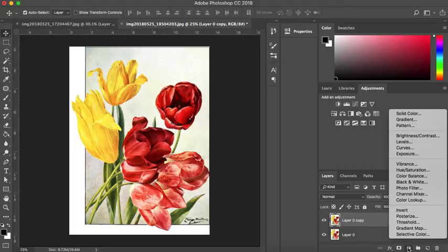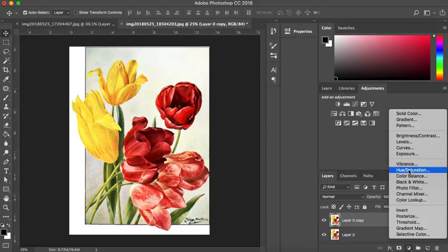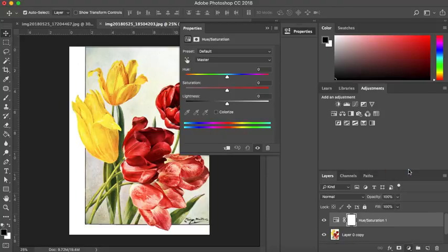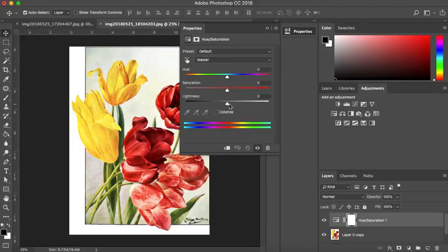The second one, we're going to go back to our adjustment layers and this time we're going to go to hue and saturation and this is the one we're going to use for the next tutorial in a little bit more of a complicated way. So you've got three options here.